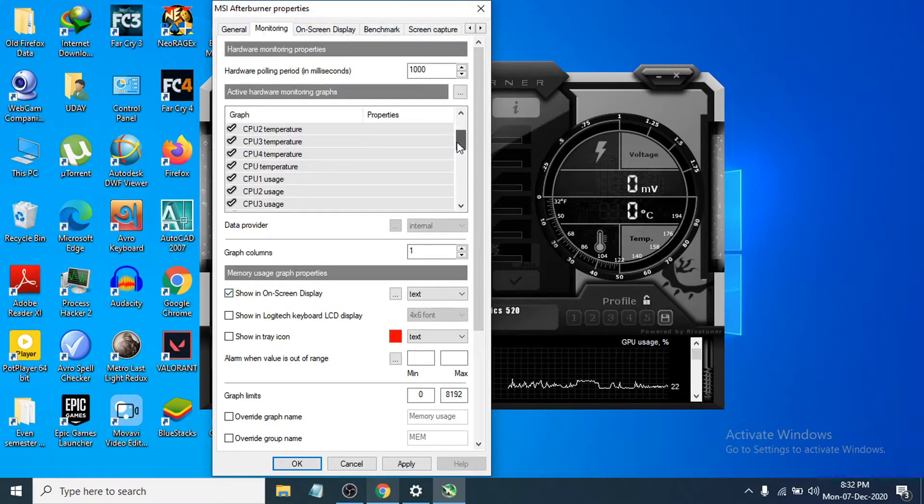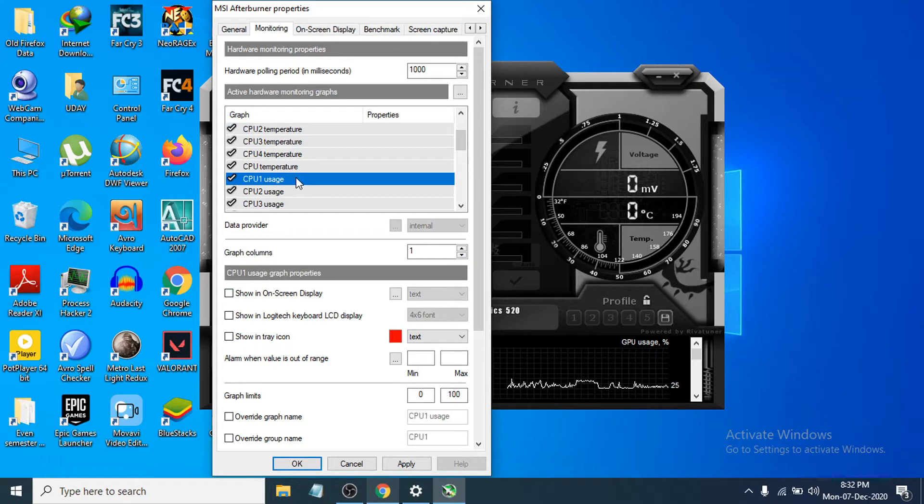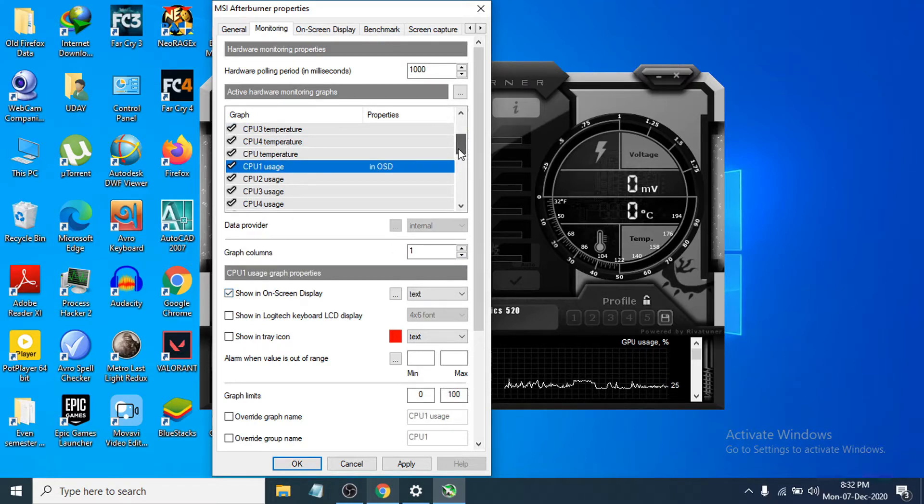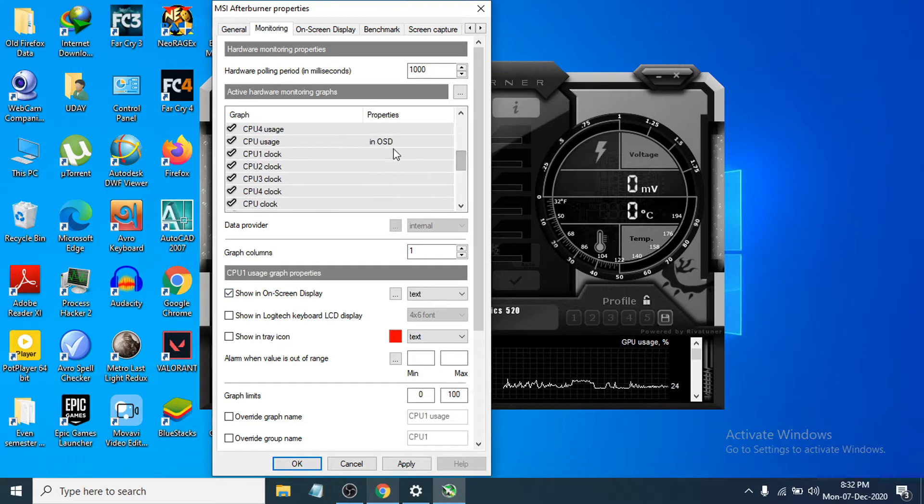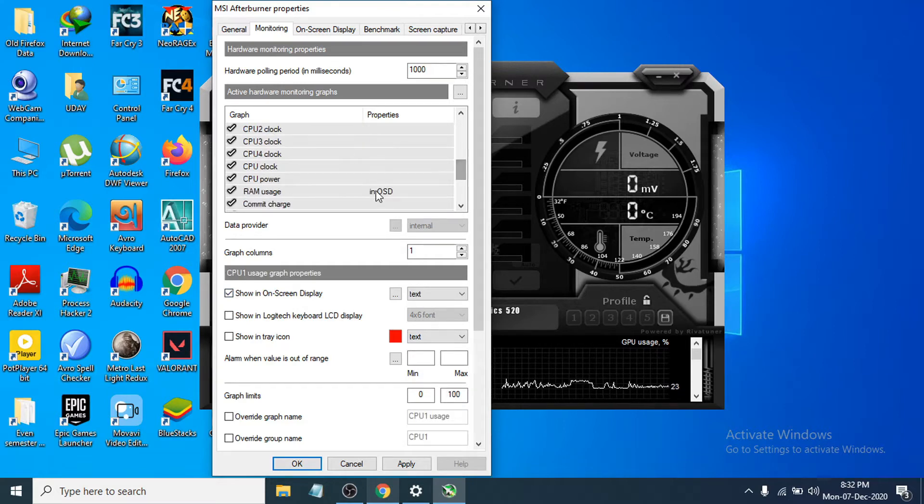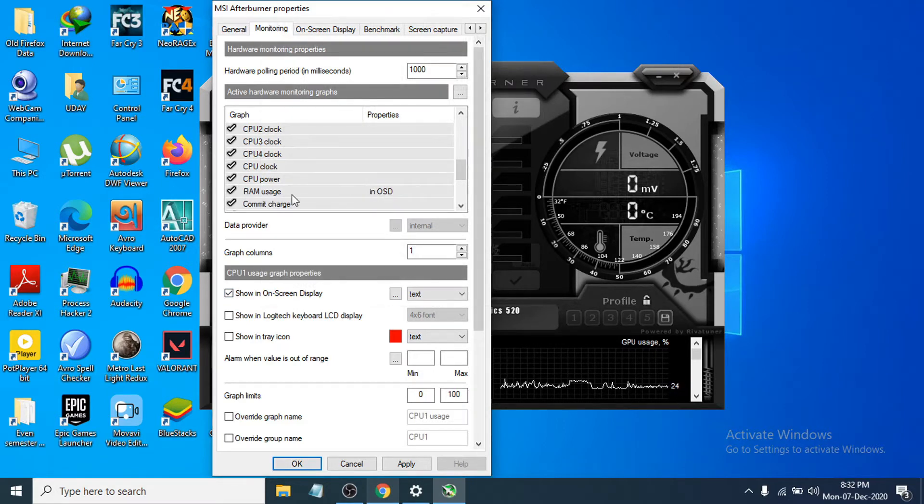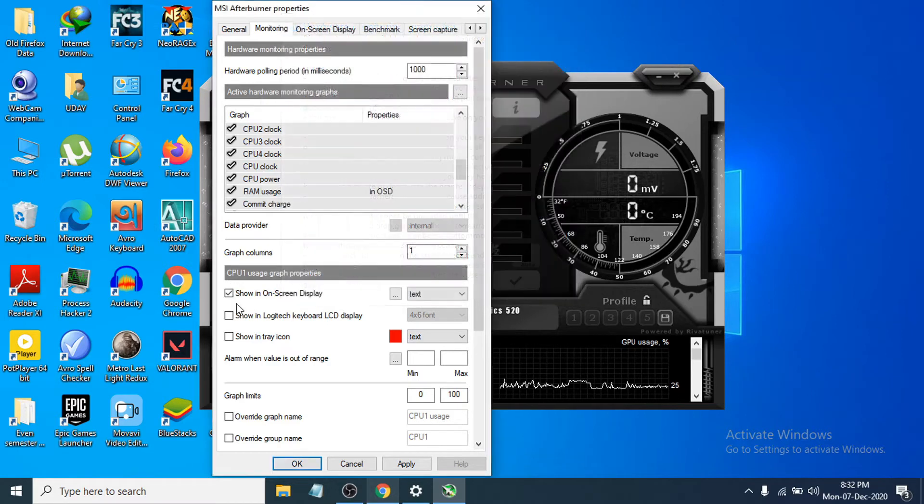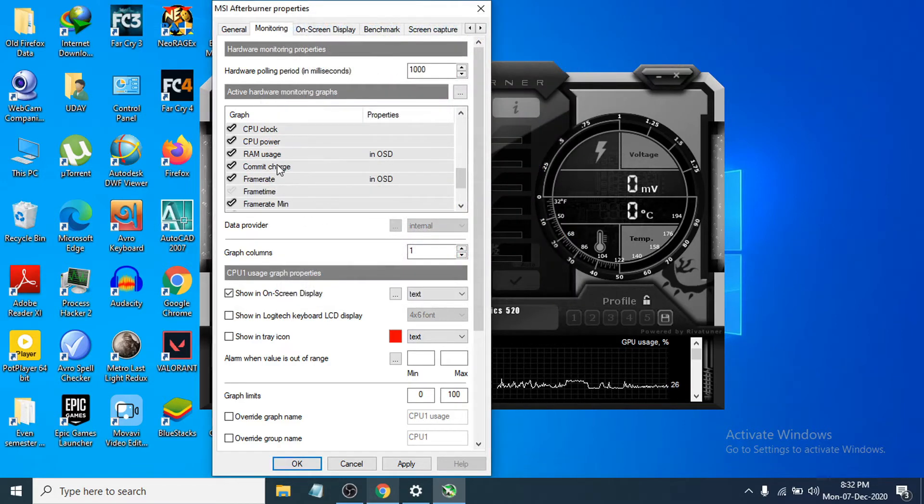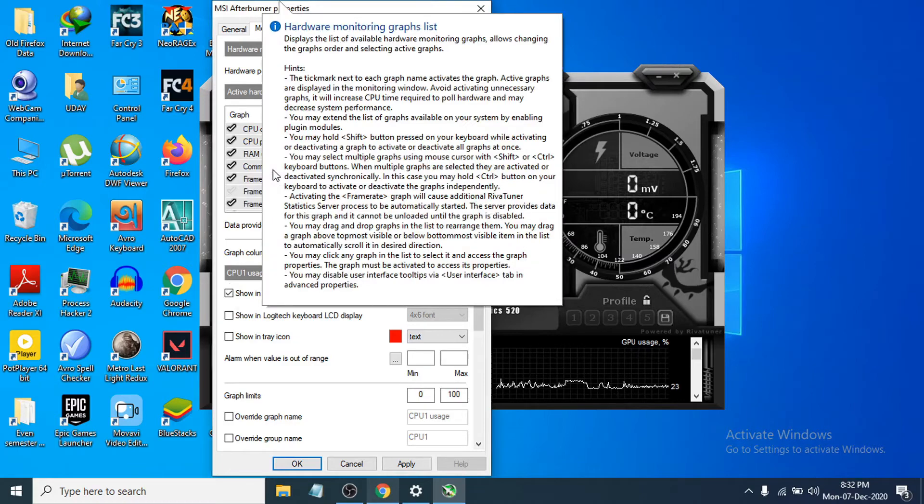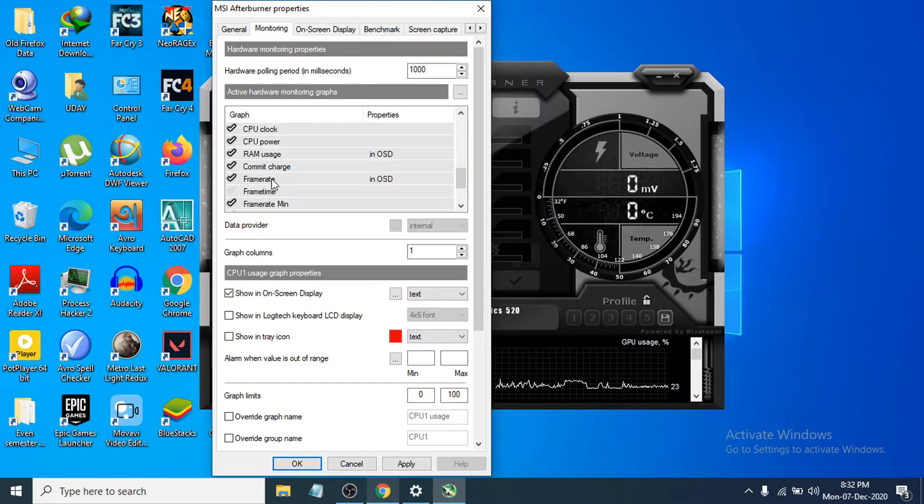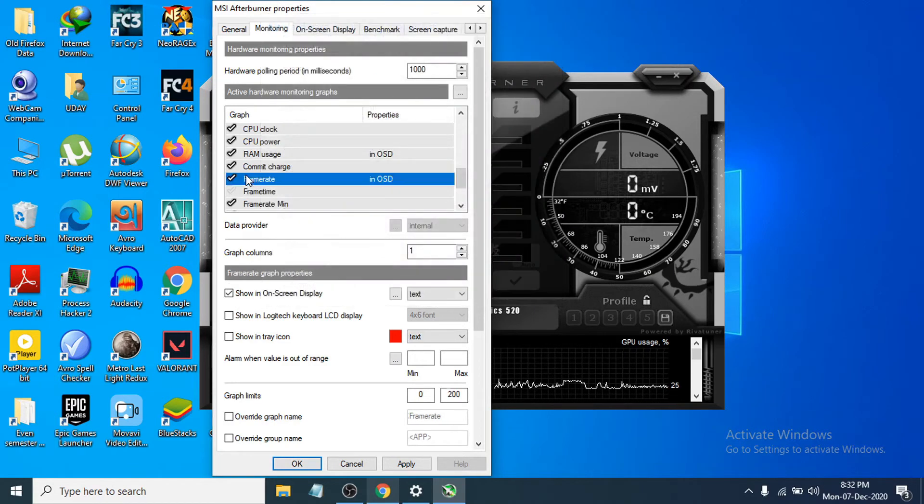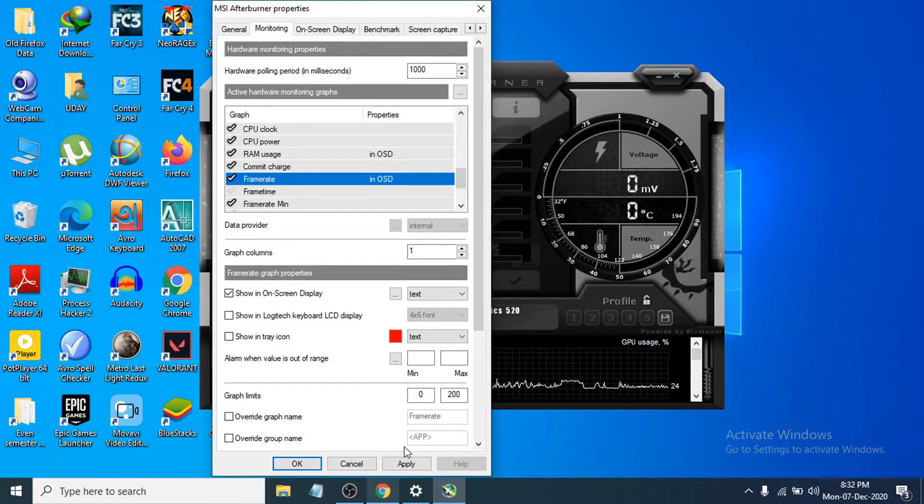If you want to choose the CPU usage, choose the CPU usage and also show in on-screen display. You can choose many other things here. CPU usage is here, RAM usage is here, so it's also in OSD. You have to choose show in on-screen display. You can also choose the frame rate, which is FPS, so you have to choose the frame rate and choose show in on-screen display.